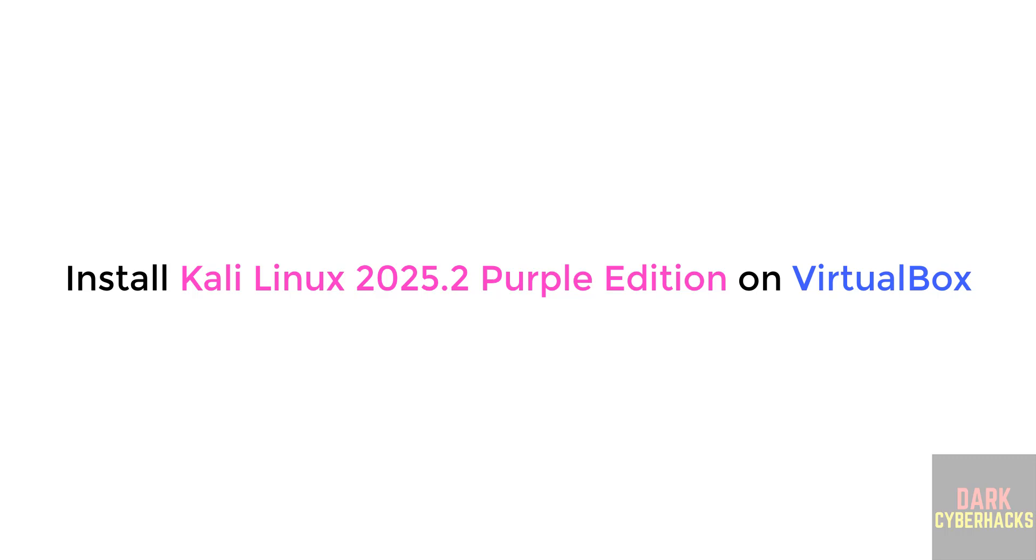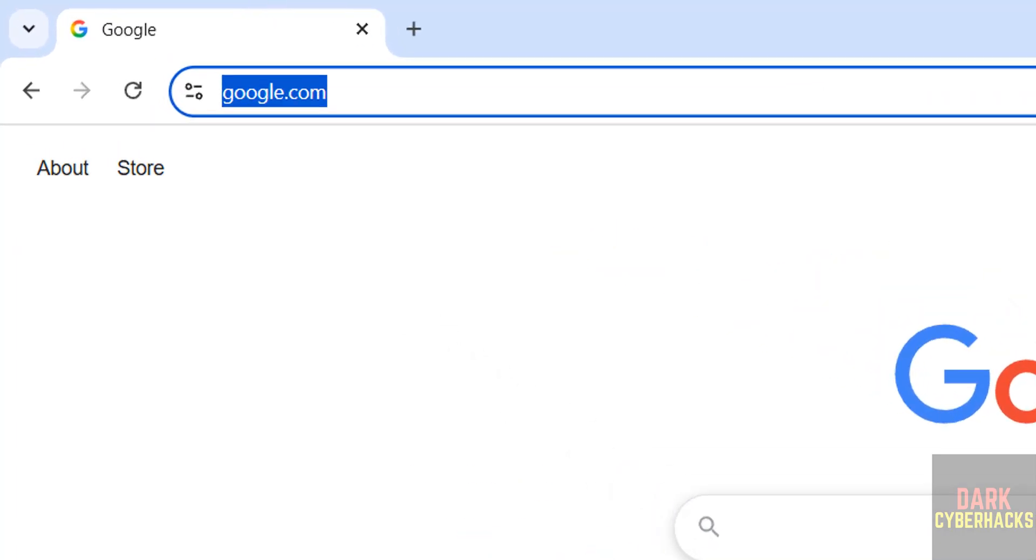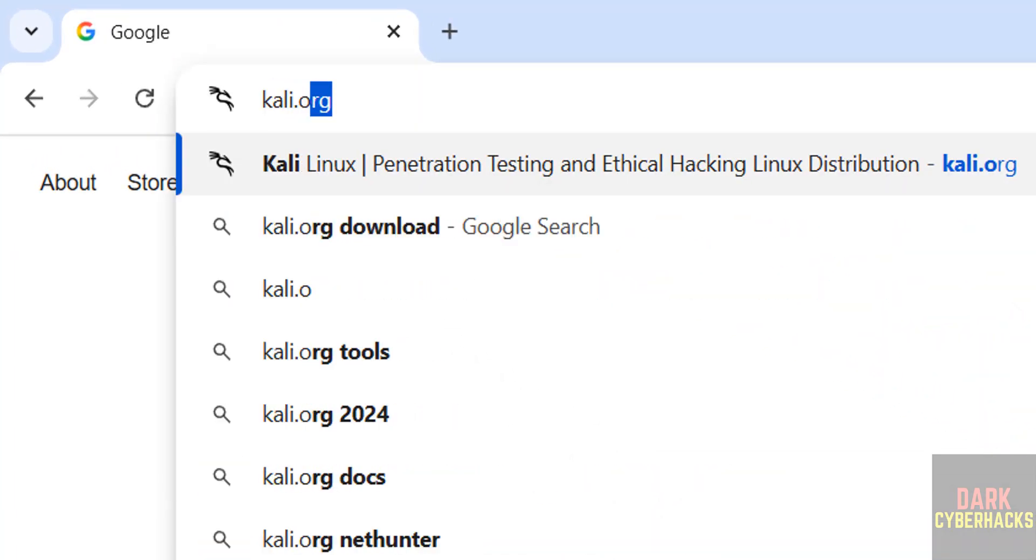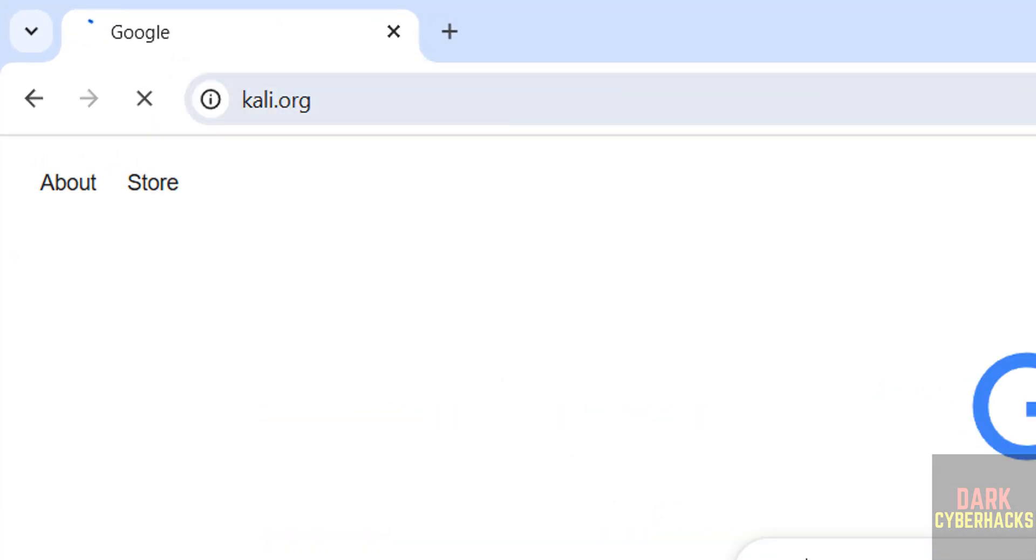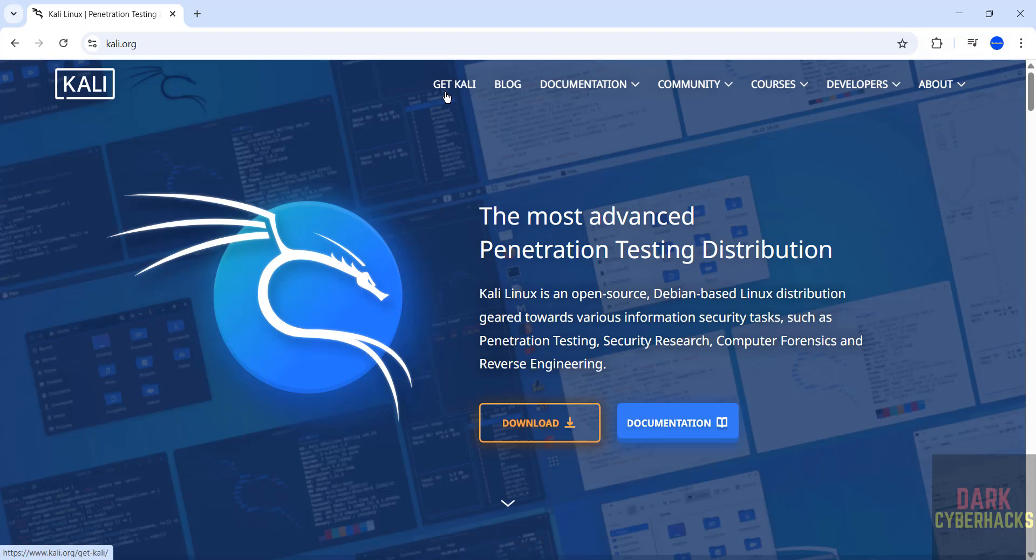Hello guys, in this video we will see how to download and install Kali Linux 2025.2 Purple Edition on VirtualBox. First, go to Kali Linux official website and download Kali. This is the official website. Then click on Get Kali.